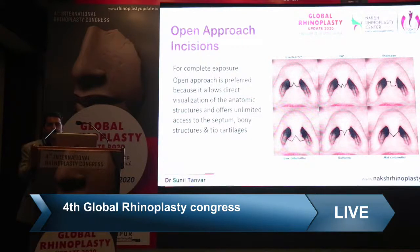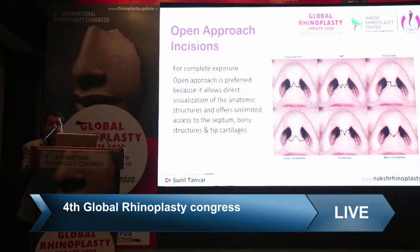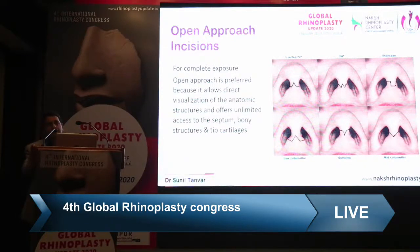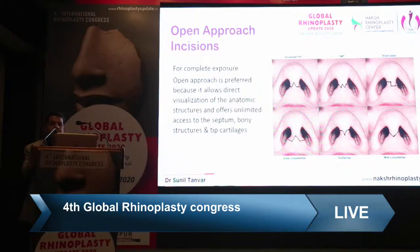For open approach, we use different types of incisions. The type of incision — whether inverted V, W, or stair step — does not matter as much as the site. For junior colleagues, the important point is that the site of the incision should be the mid-columella, where the skin closely approximates the margin of the medial crus, resulting in less visible scarring. A broken-line or zigzag incision further reduces scar visibility.